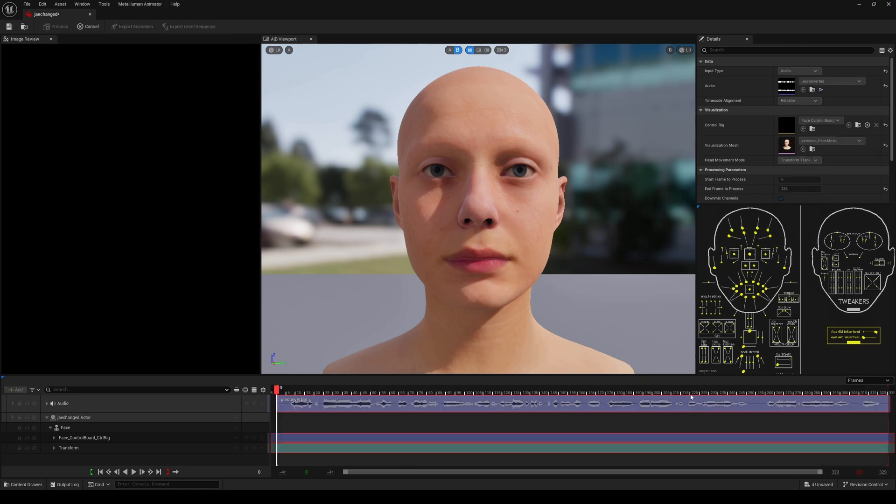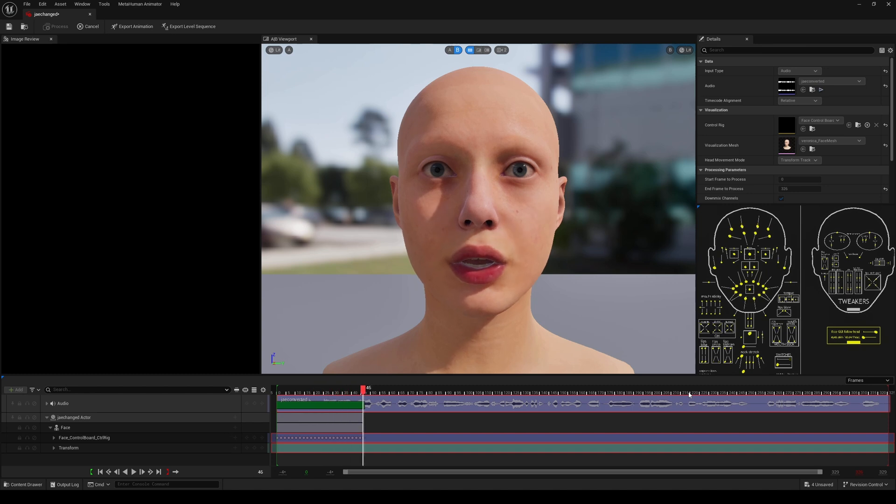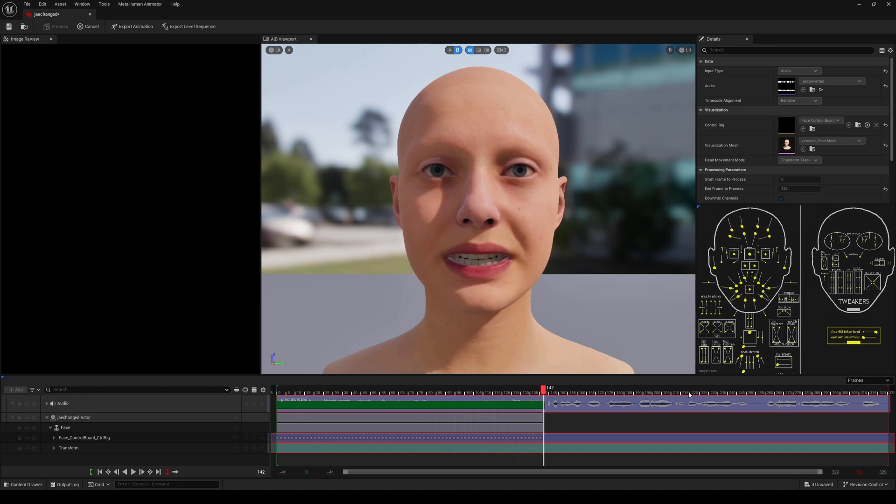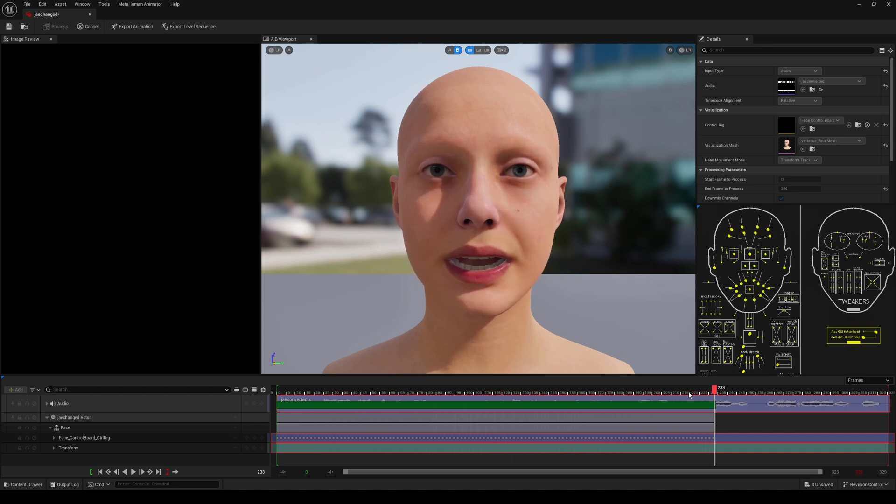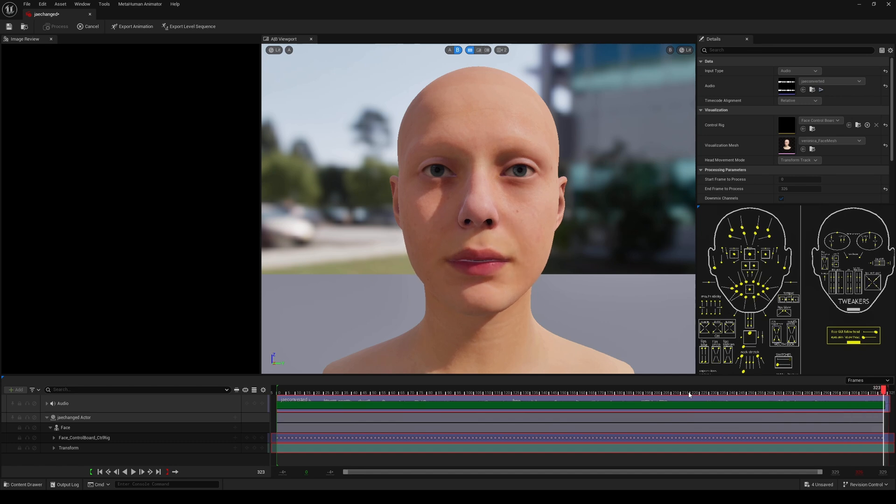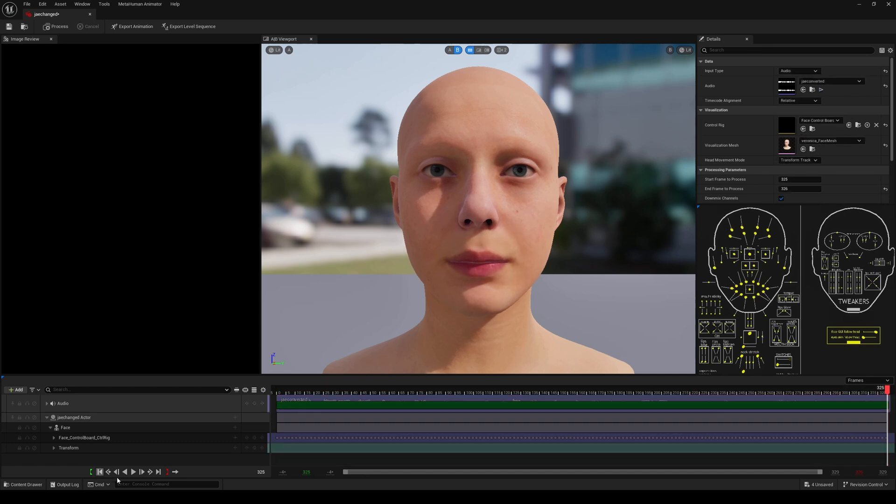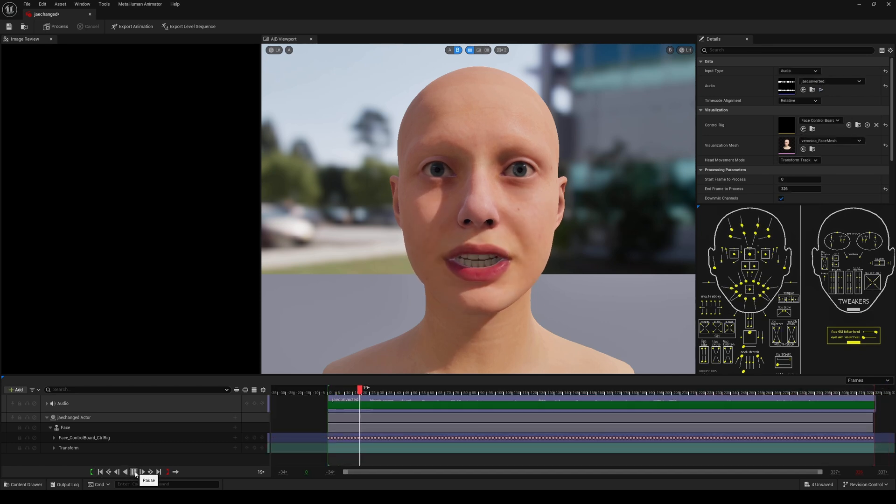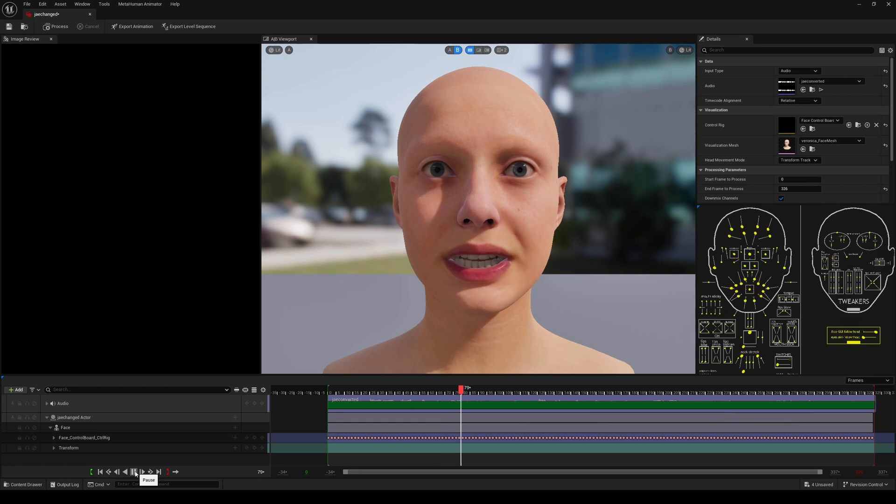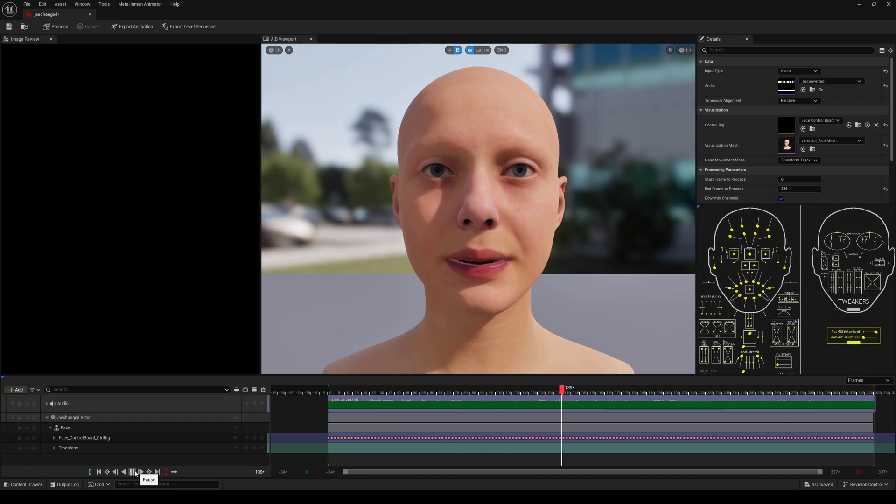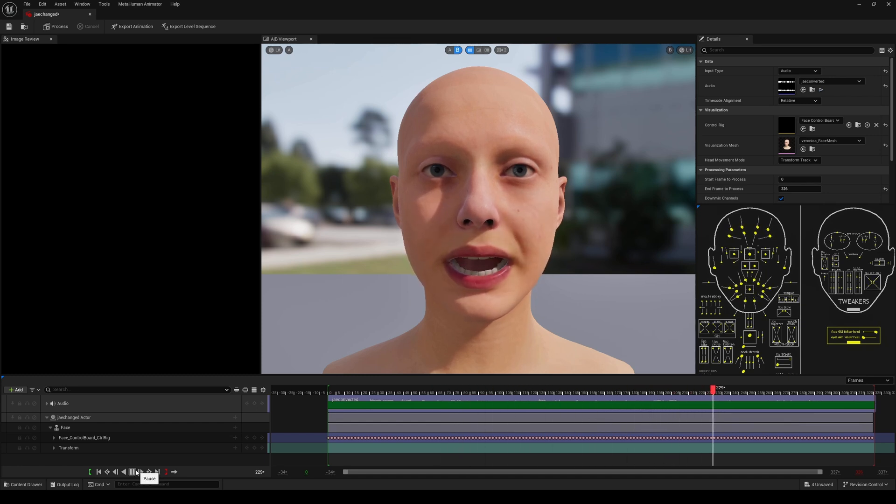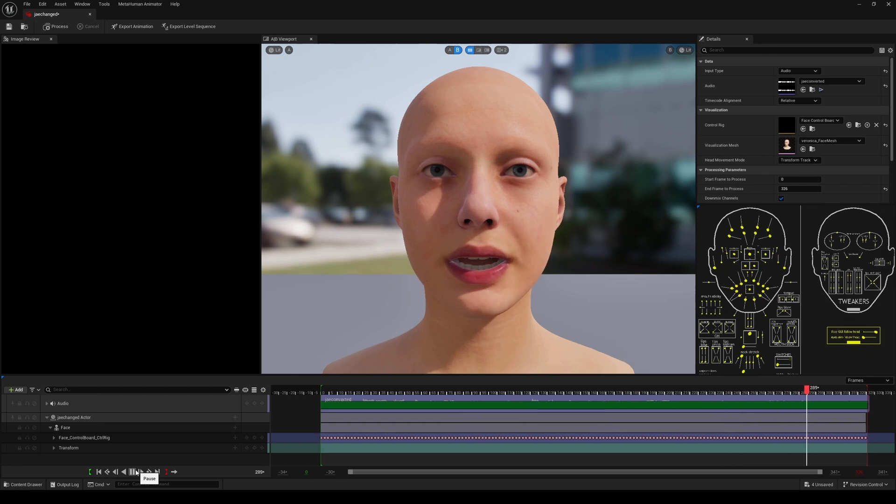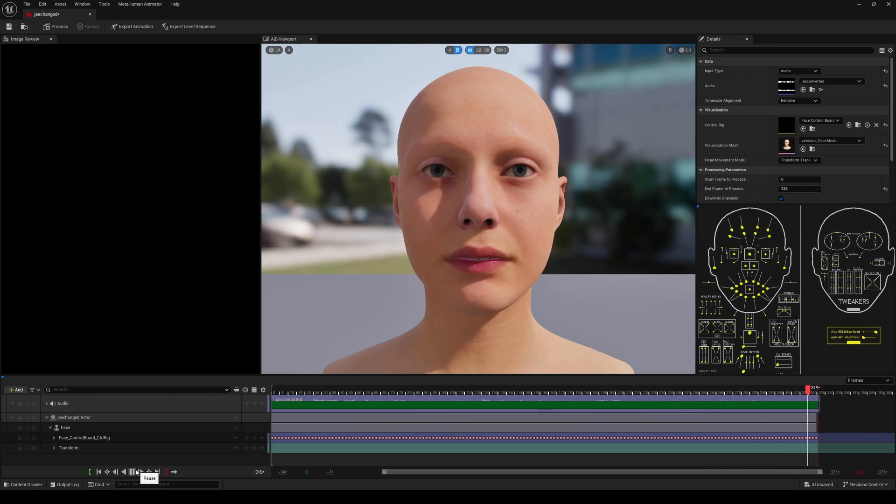And let's rewind it and play back. 'Hey what's going on y'all, Jay from JS Films. In this video we're going to be taking a look at the new audio to facial animation inside Unreal Engine 5.'